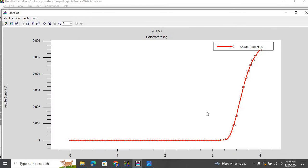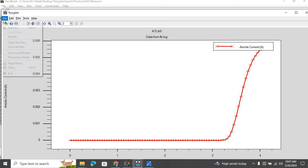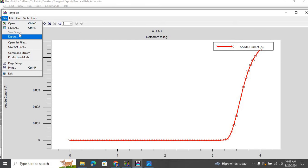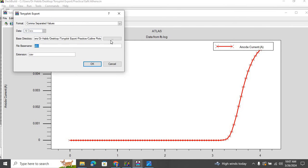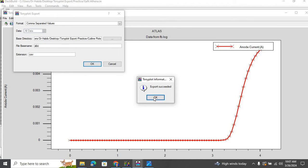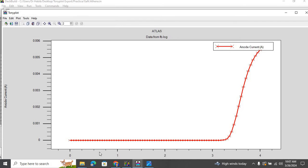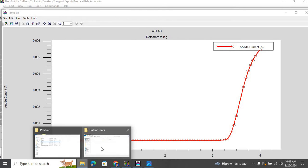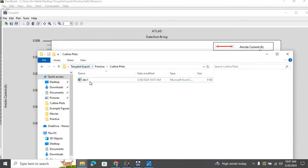And then here are the IV characteristics. So we see the Tony plot. In order to export the file, I went to File Export, and then let me name it ABC. We export it as comma separated values, so it's going to export it into CSV format. We click OK. Export succeeded.